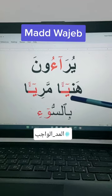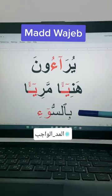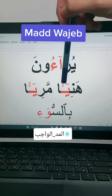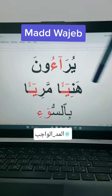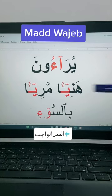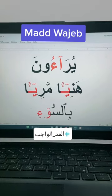Here we have ya without fatha, dhamma, or kasra, but we have the mad sign on it and it is followed by hamza in one word. So this is mad wajib.